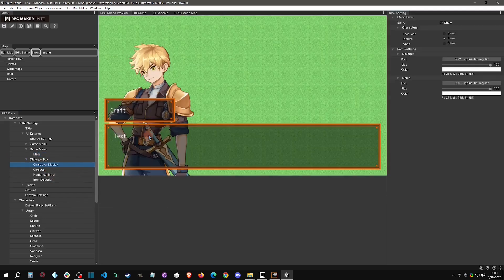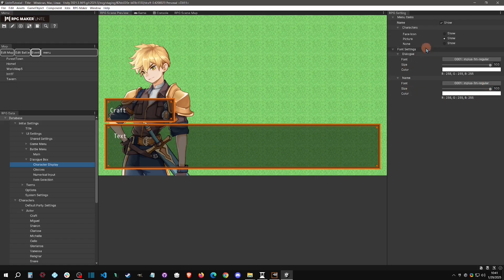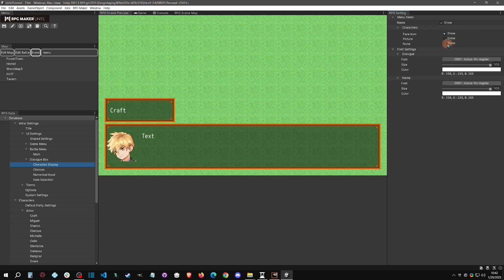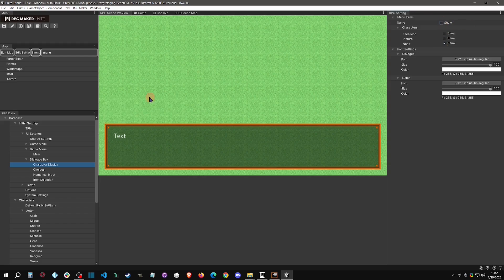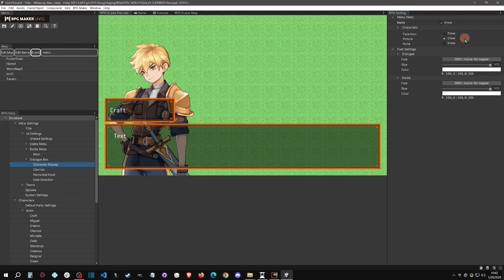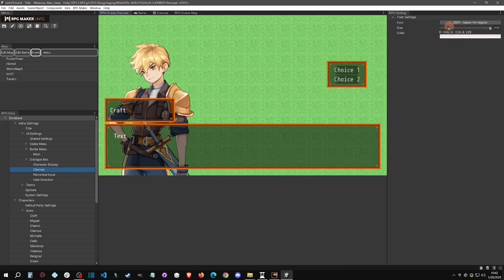The dialogue box settings let you configure how dialogue appears. There's a font specifically for the name box and a separate font for the dialogue text. You can preview how busts and face images will look in the dialogue box, and toggle whether a name box is shown. Choices have their own font setting as well, so note that there are about five font setting locations just in this section.